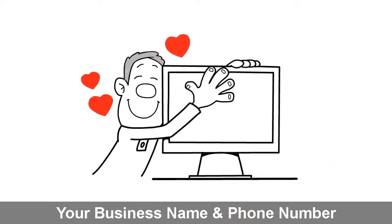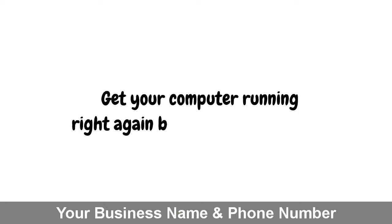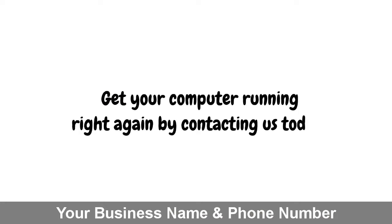Don't risk losing everything. Get your computer running right again by contacting us today.